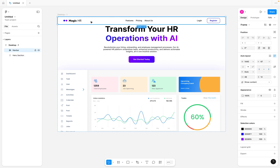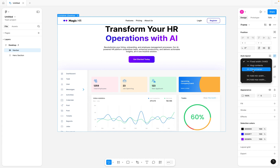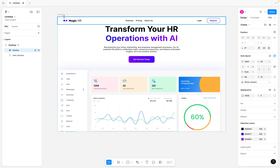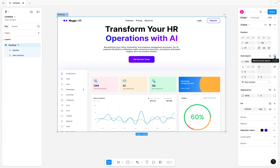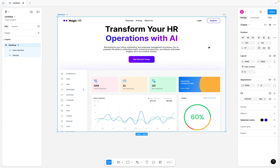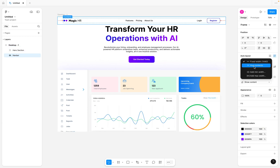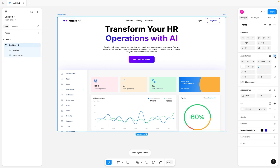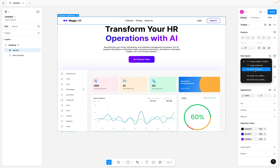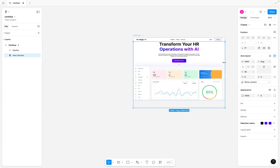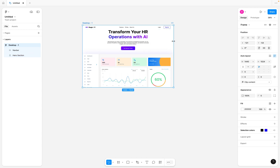Now that we have our desktop frame as a vertical auto layout containing the navbar and hero section, to make this responsive I can select the navbar, come to the width section, and set it to 'fill container'. This property is only available when using auto layout. To verify: if I remove auto layout from the desktop, the fill option disappears. Adding it back and setting navbar to fill container — now if I drag the desktop frame, the top navigation bar is fully responsive.